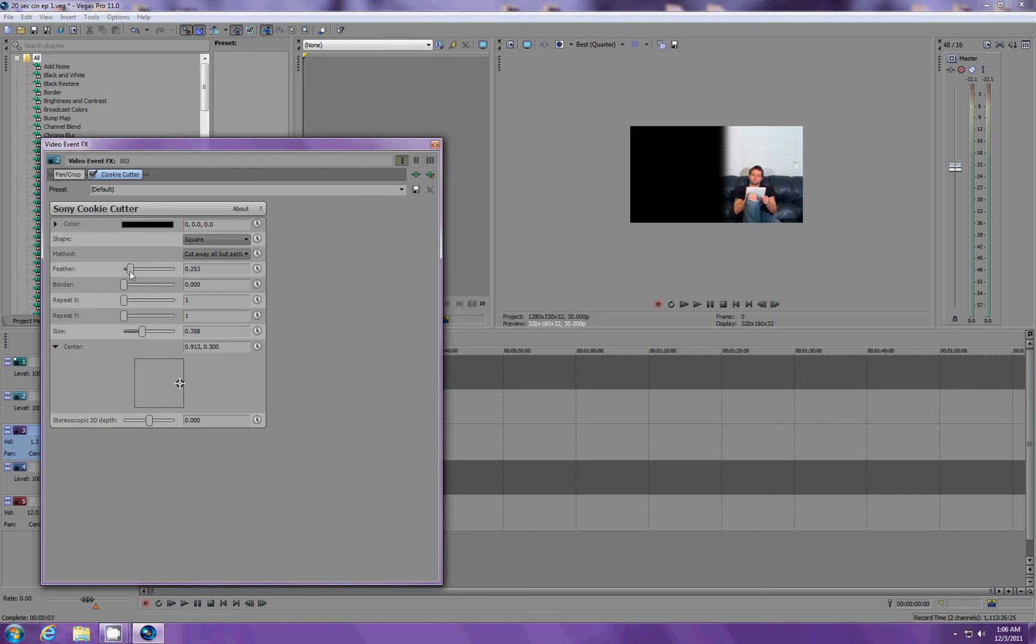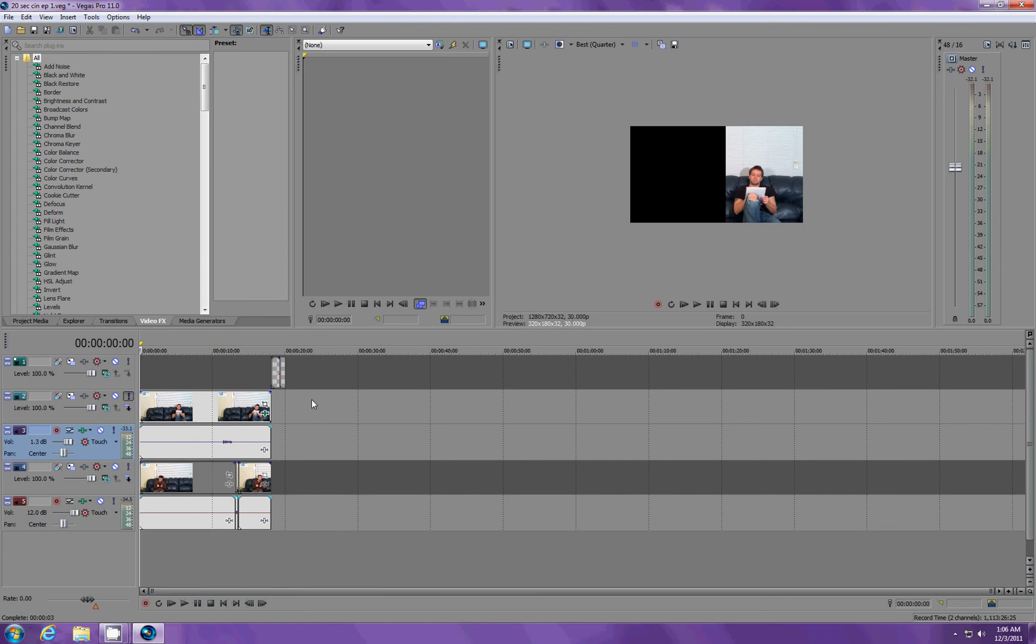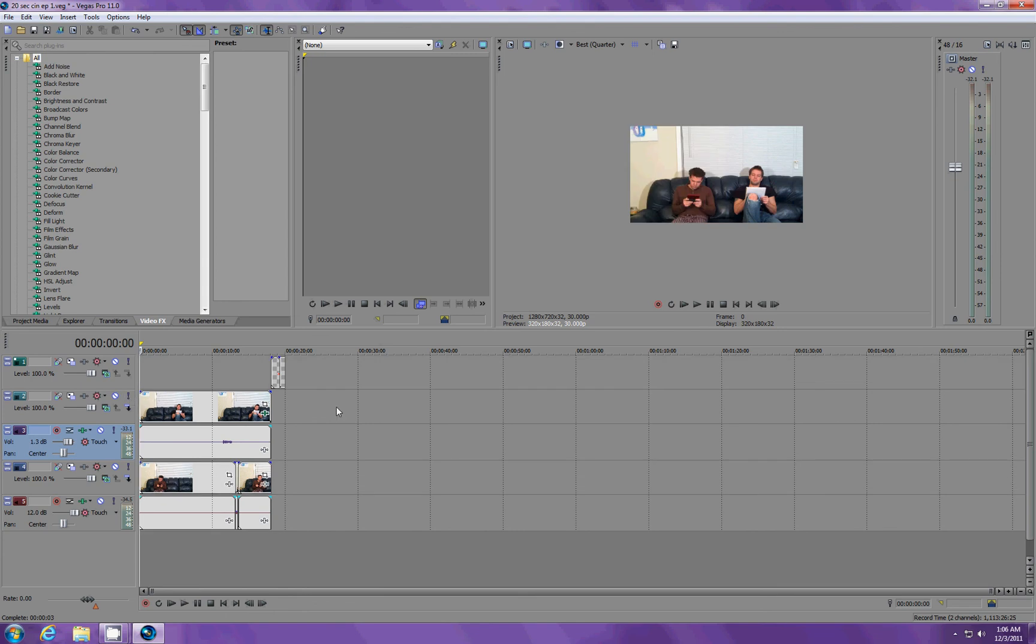The last thing you want to do, this is real important, so that's 2-5-3. Basically, if we take it all the way off, let me un-solo the project. Now, you can see there's a definite line right here.